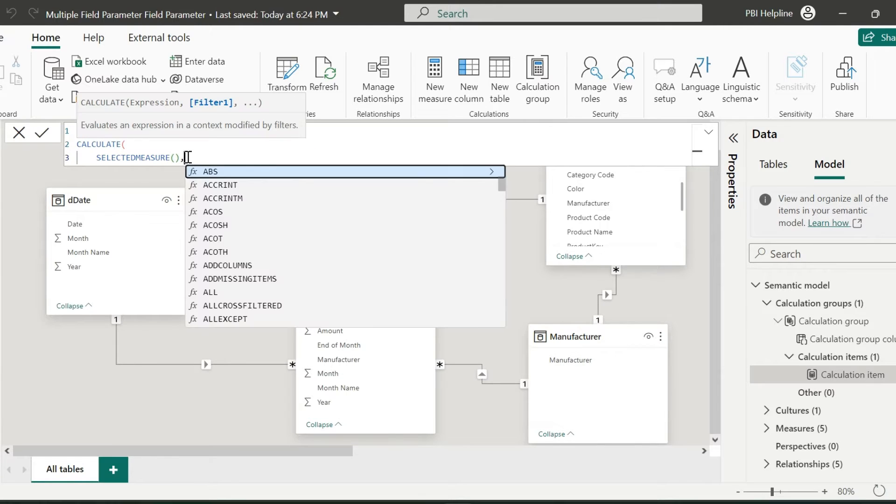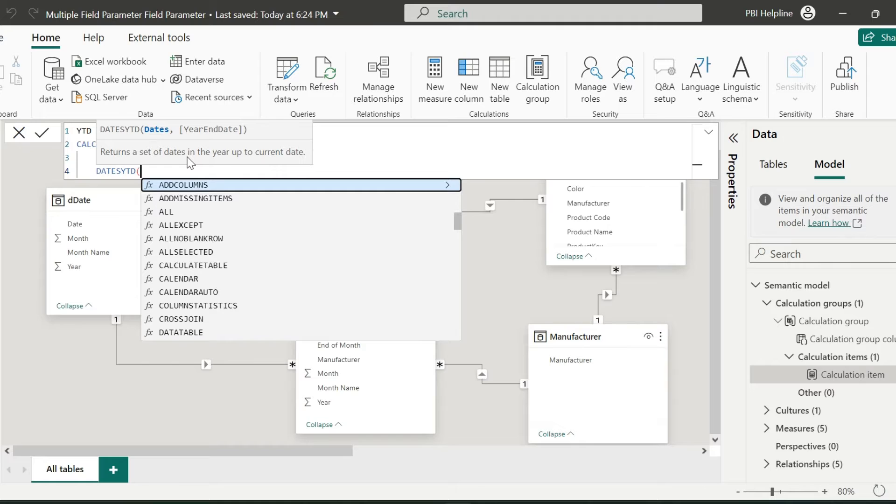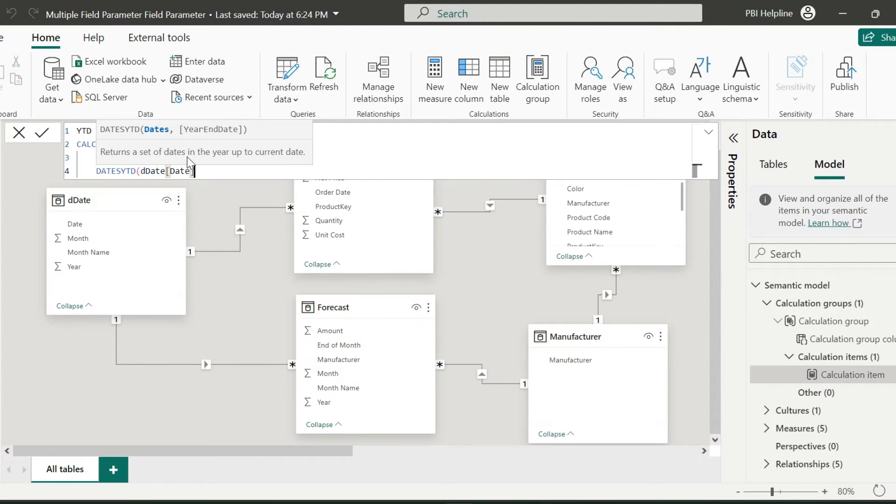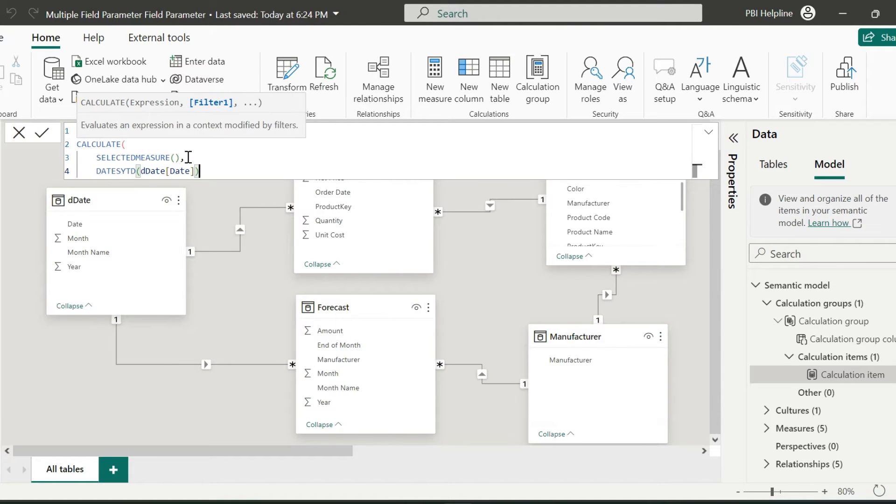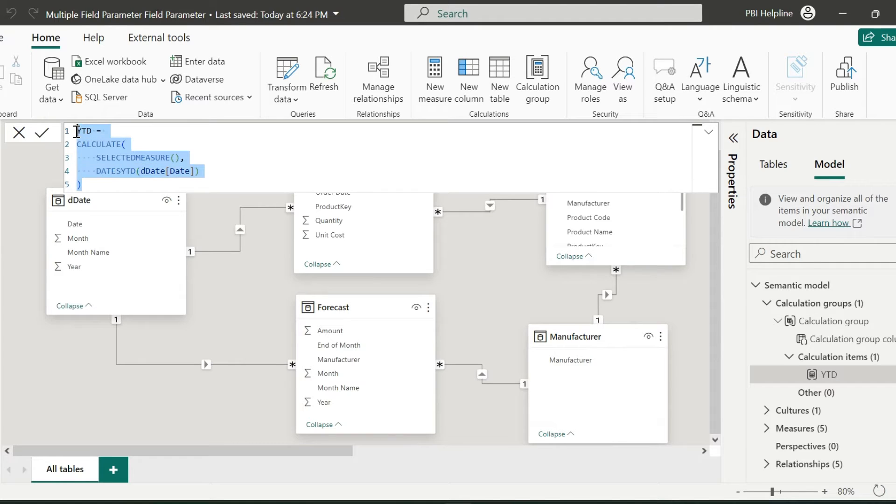With this solution, we will still have a problem, which we will see in a while. Here again, I am using the time intelligence function to create the YTD for any measure which are used in the visual.